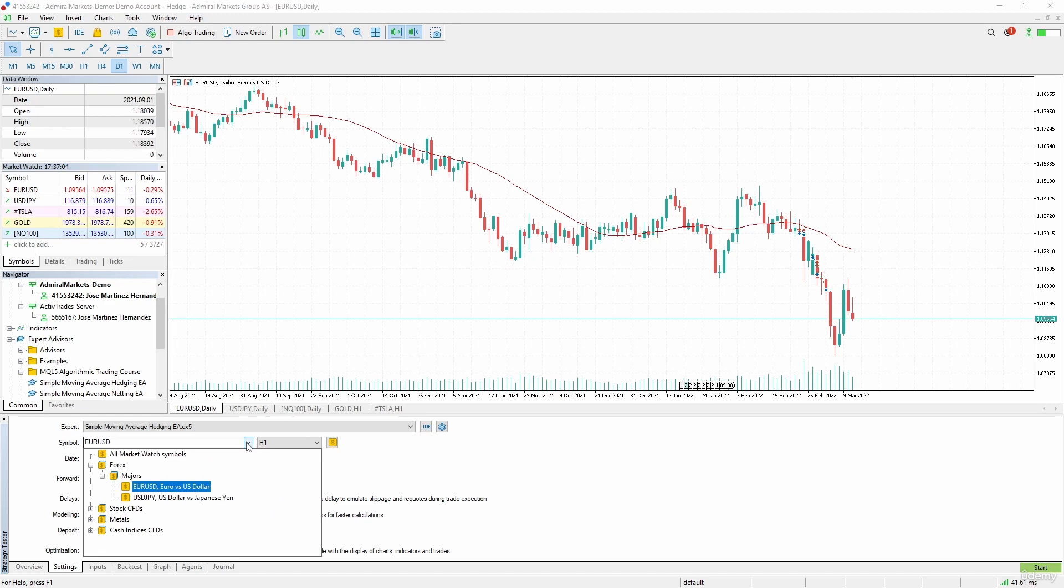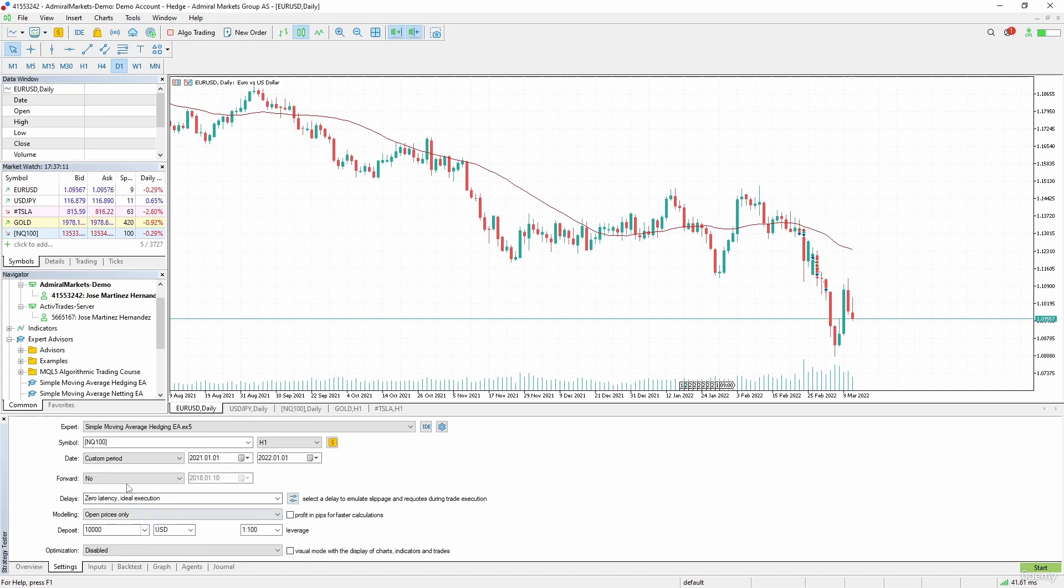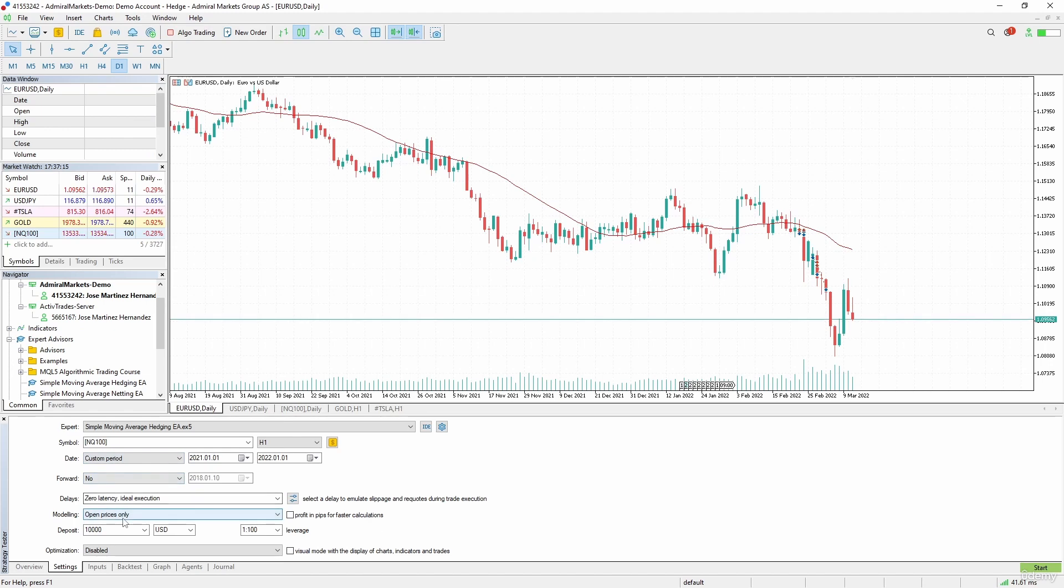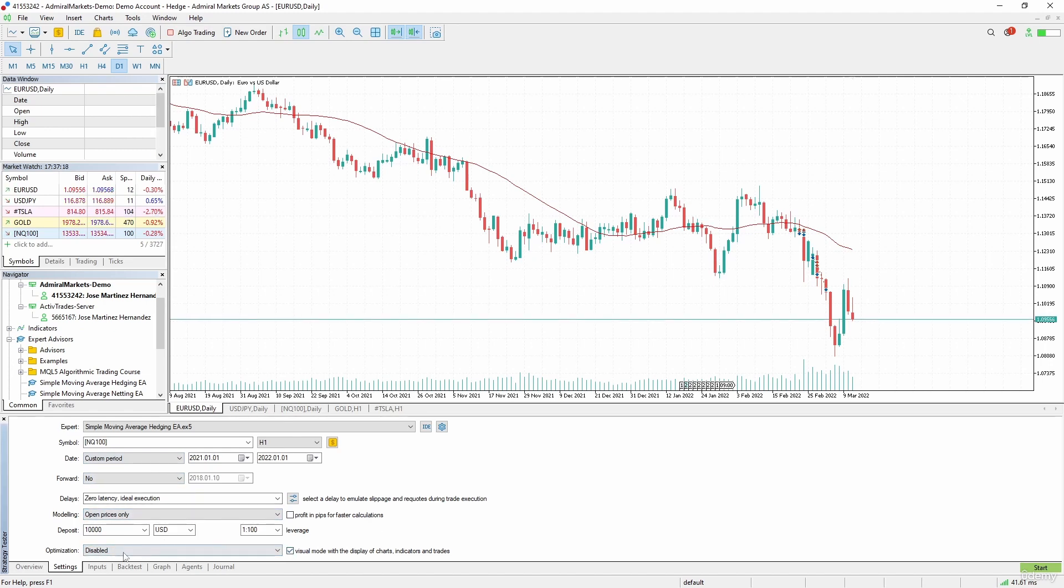This time we will test in a different market. Let's get out of forex for now and test on NASDAQ. This period is fine and these settings are also okay. Now we will enable the visual mode.